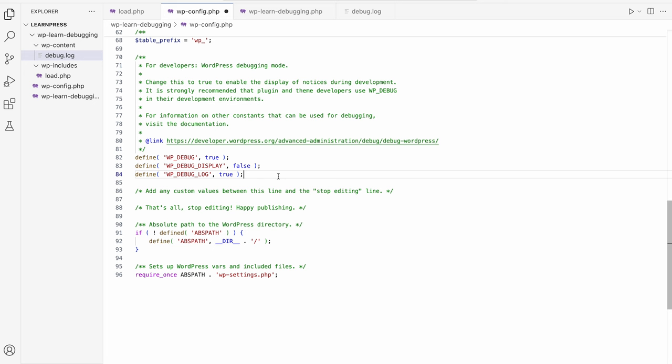Additionally, if you're ever debugging an issue on a production site, you don't want to display errors on screen, as this can lead to sensitive information being displayed to a user.